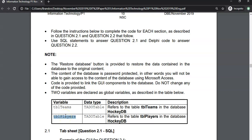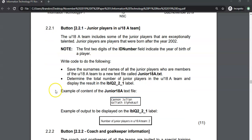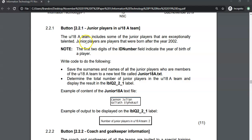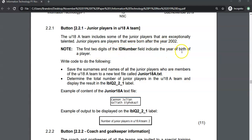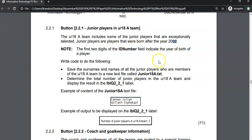Let's go to question 2.2.1. We've got an under 18A team that includes some of the junior players that are exceptional. Junior players are players that were born after the year 2002. Just note that the first two digits of an ID number indicate the year that you were born. If you were born in 2002, then your ID number will start with 02. If you were born in 2004, it would be 04.